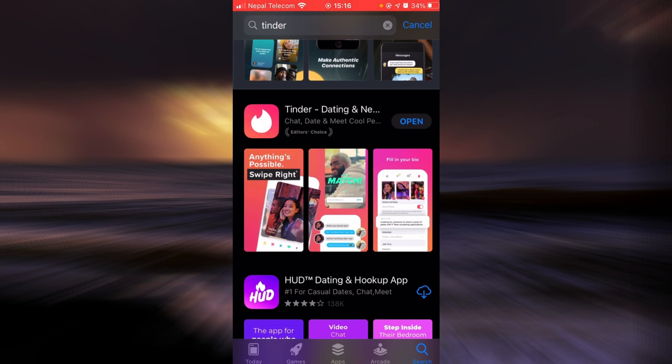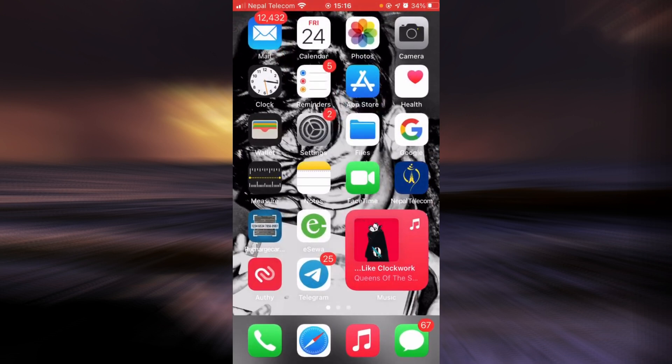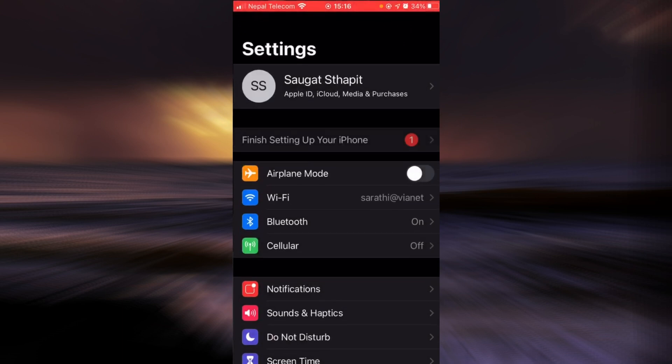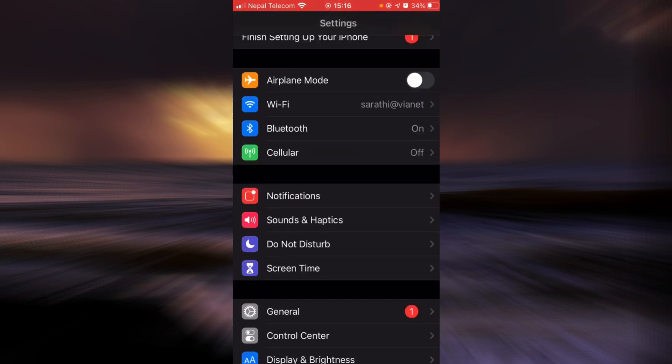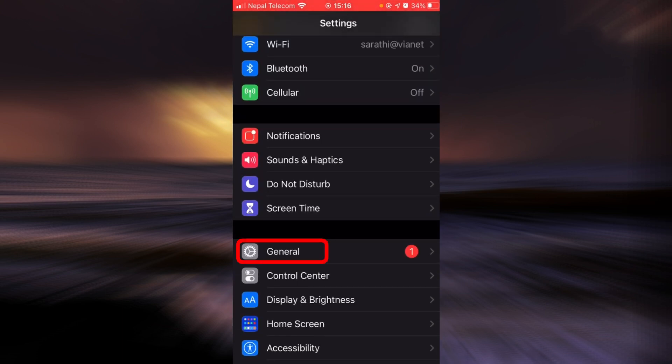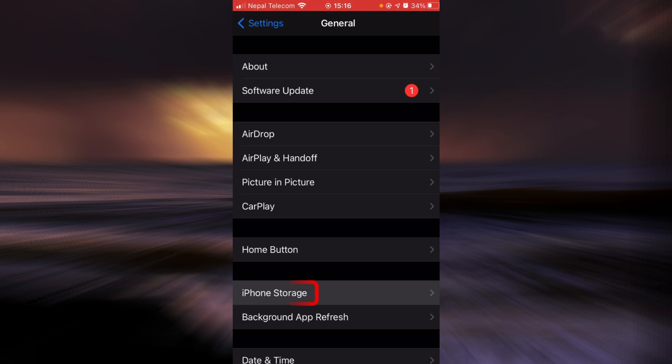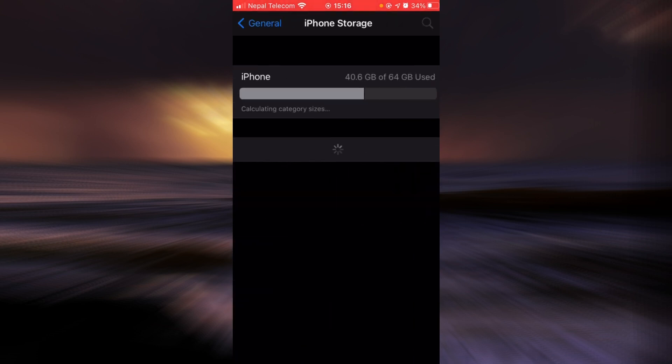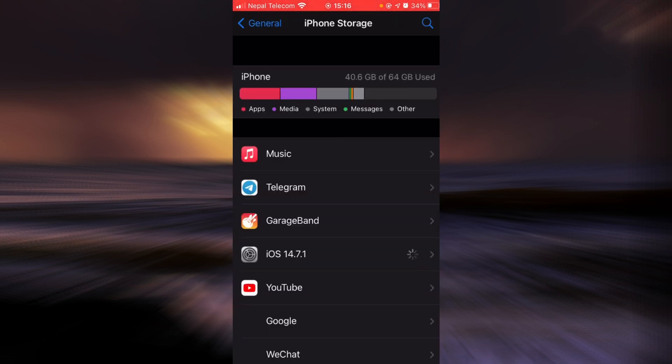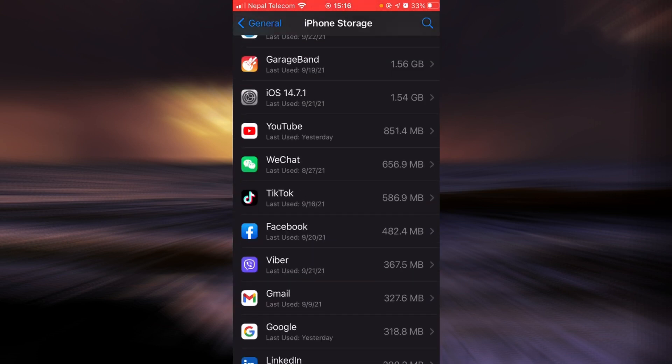then go back, tap on Settings, scroll down, tap on General, tap on iPhone Storage and now scroll down until you find Tinder.